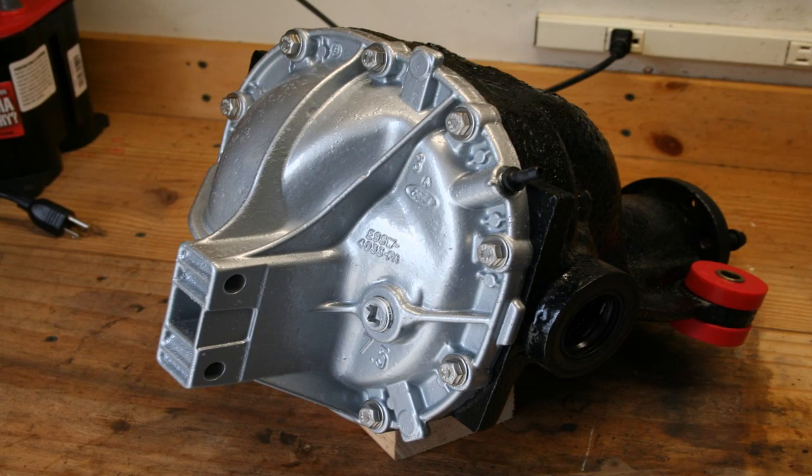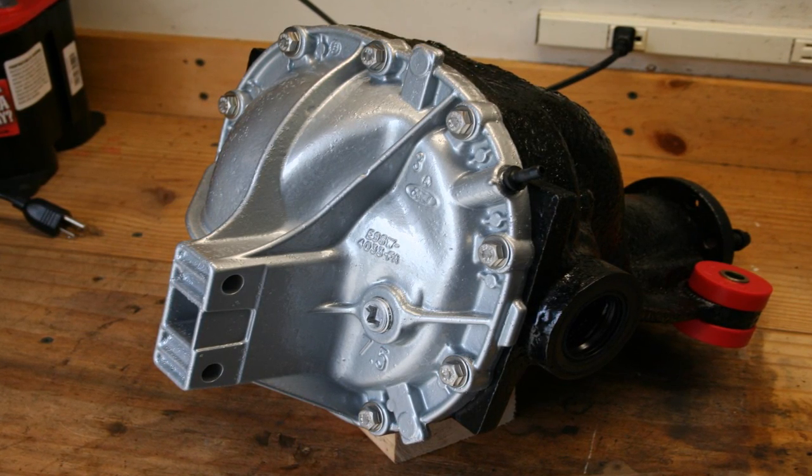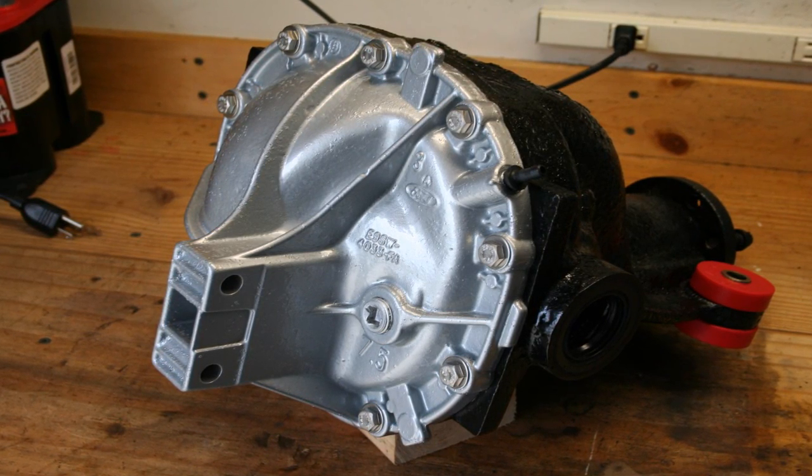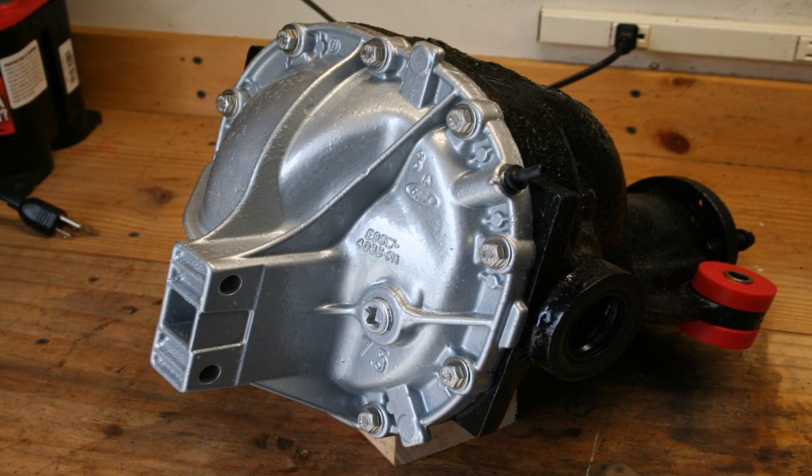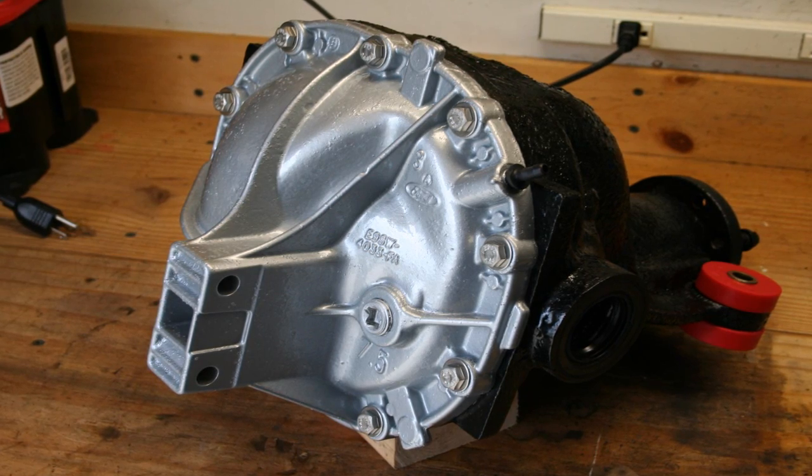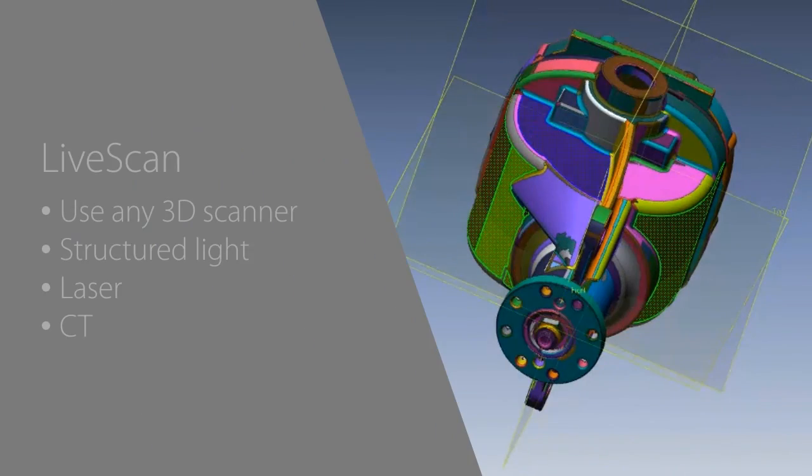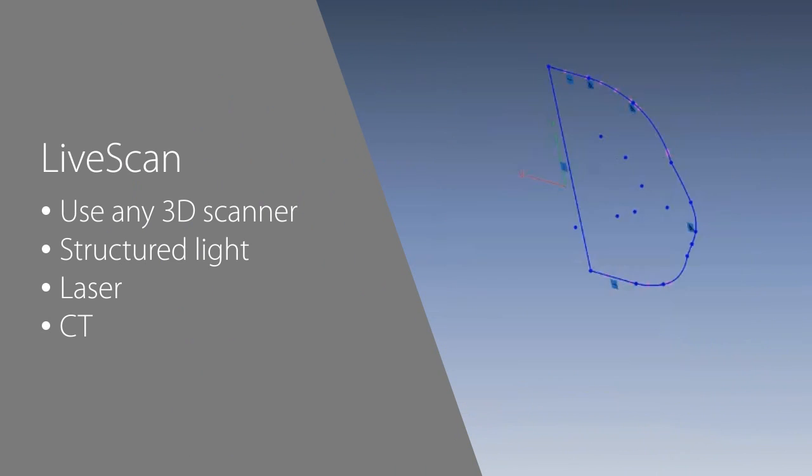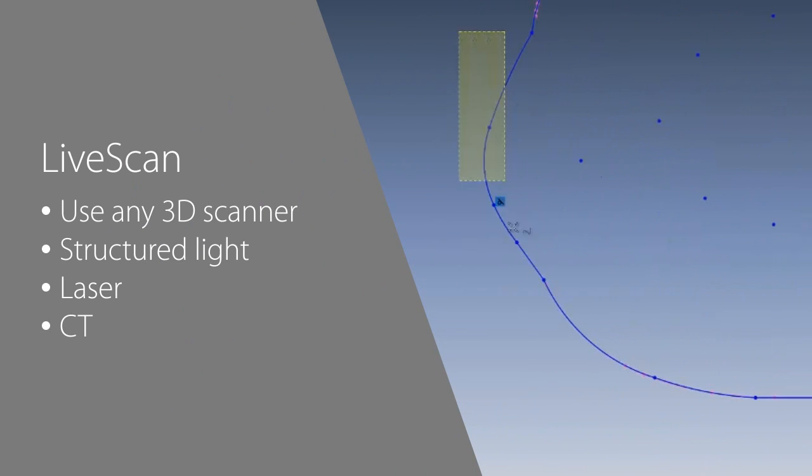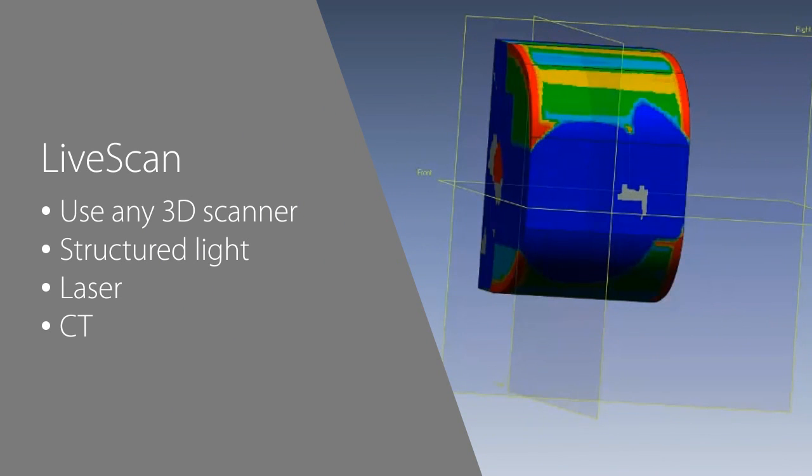We'll use DesignX to design a new housing for this differential. The original differential was 3D scanned directly into DesignX using the Live Scan feature. 3D Systems is partnered with many 3D scanner makers so that you can scan directly into DesignX.